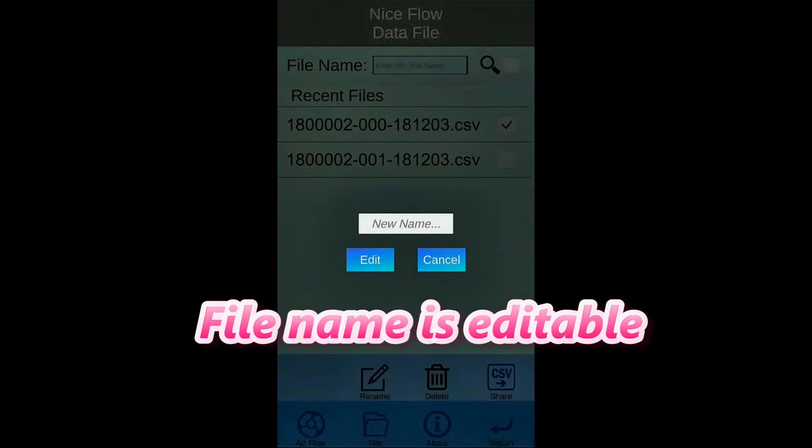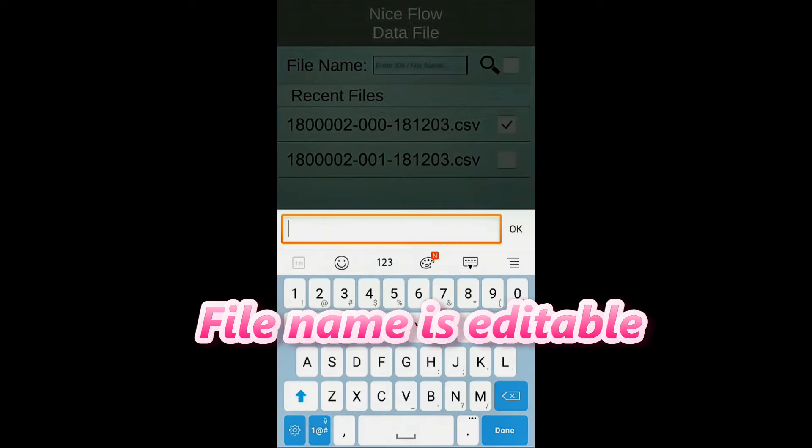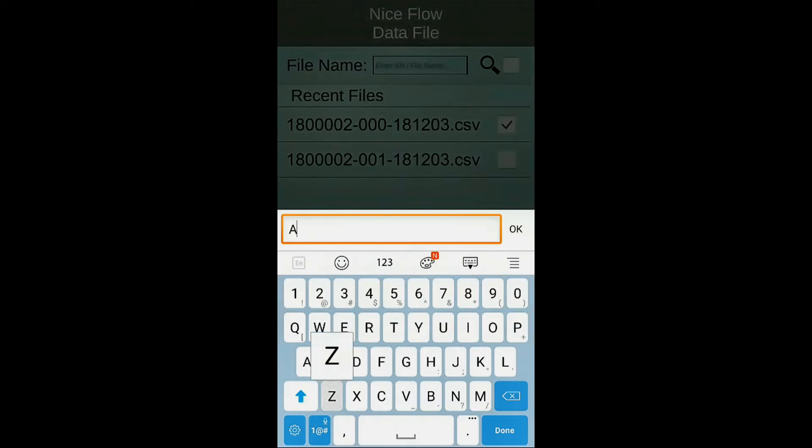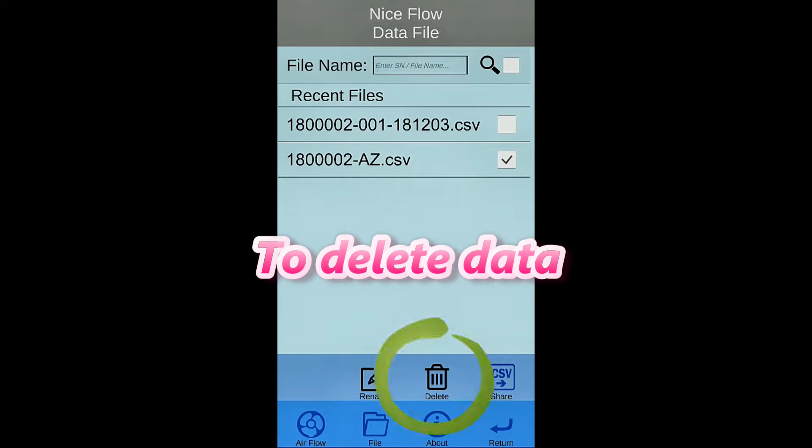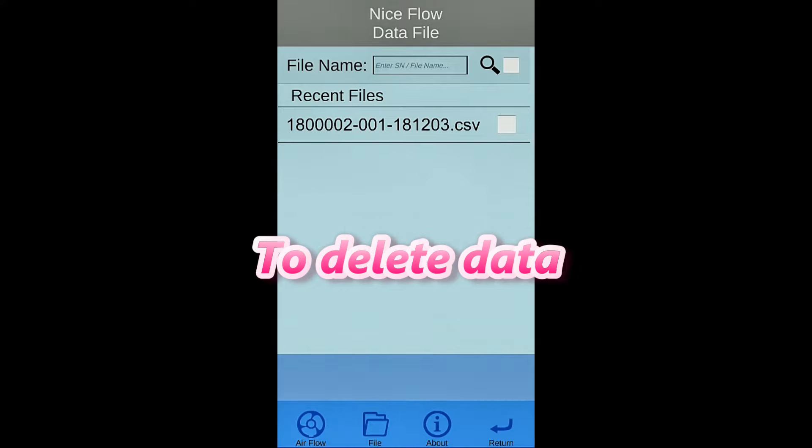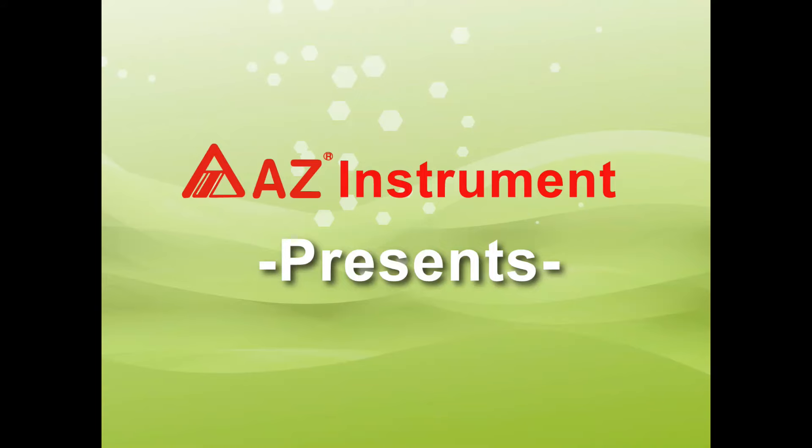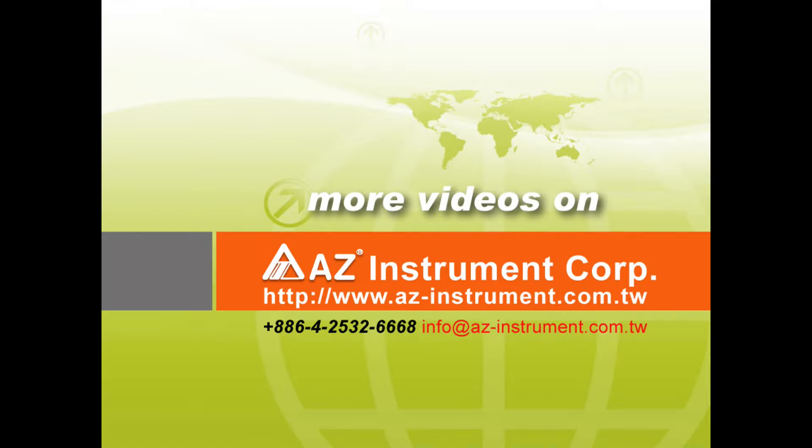File name is editable for user to file their data in their own way. To delete the selected data is available too. Thank you for watching. To know more about our product, welcome to contact us.